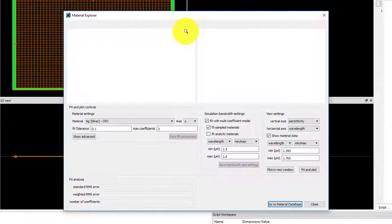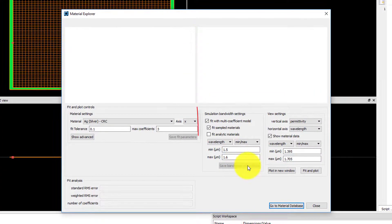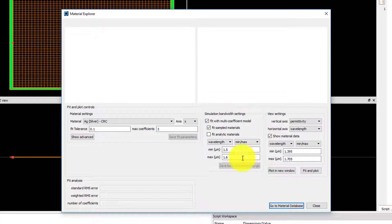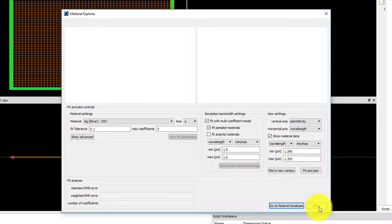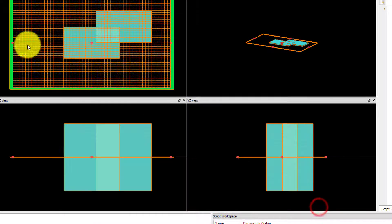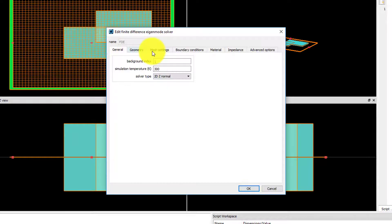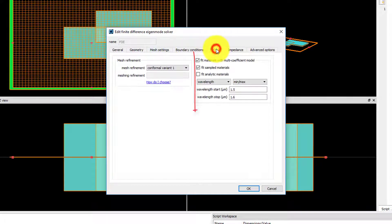Note the material fit properties are linked between the Material Explorer and the Material tab. When you adjust them in one place, they are automatically changed in the other.